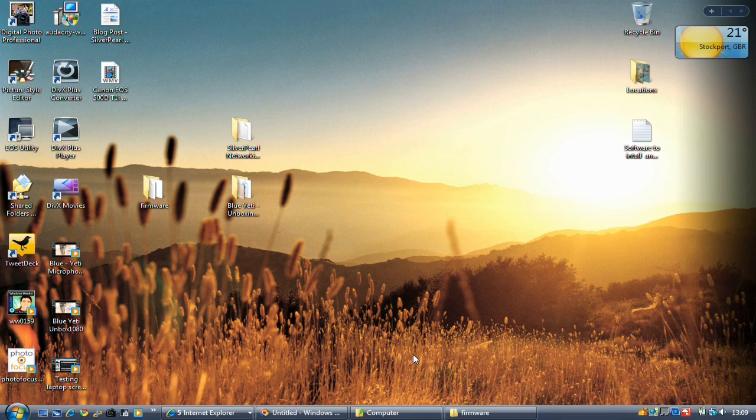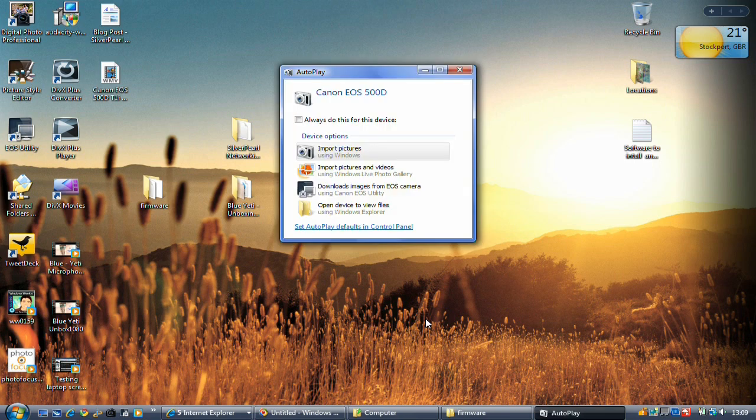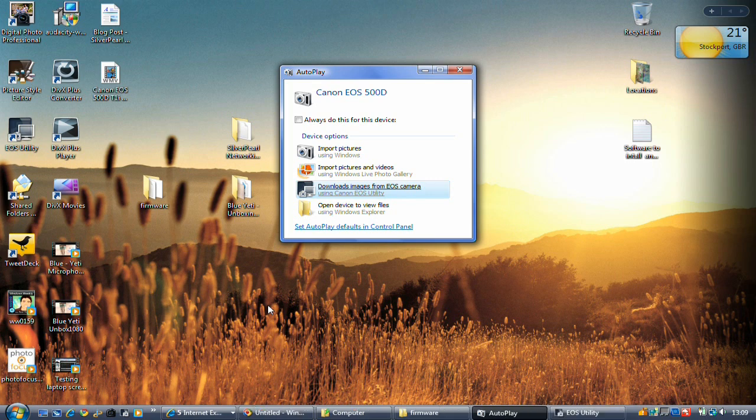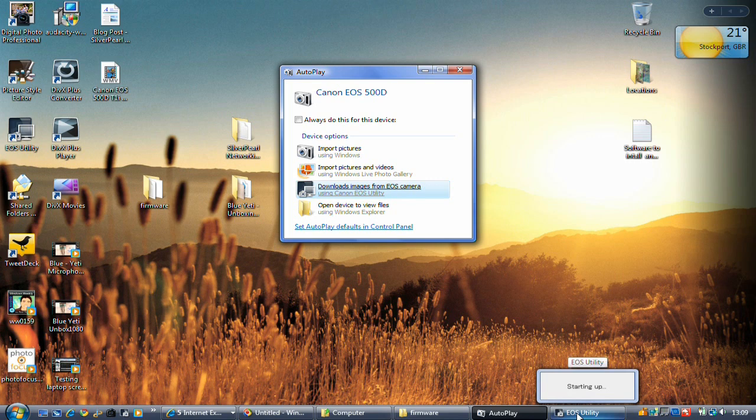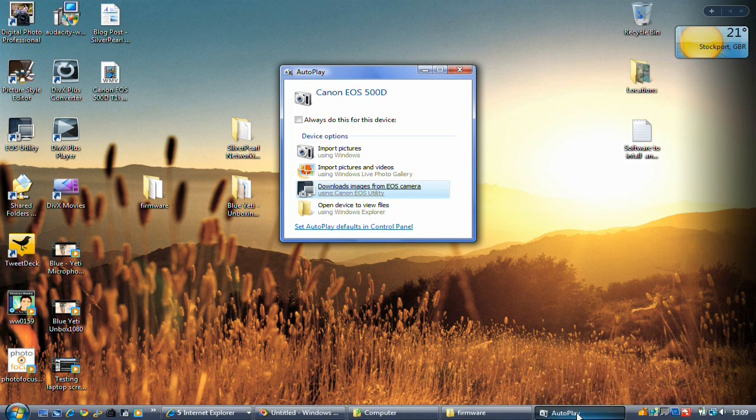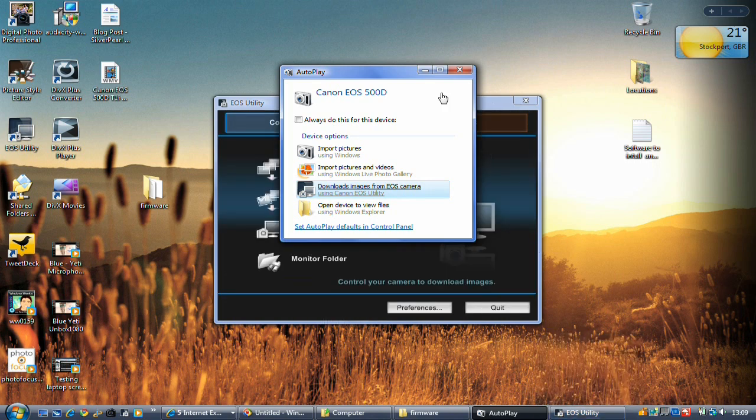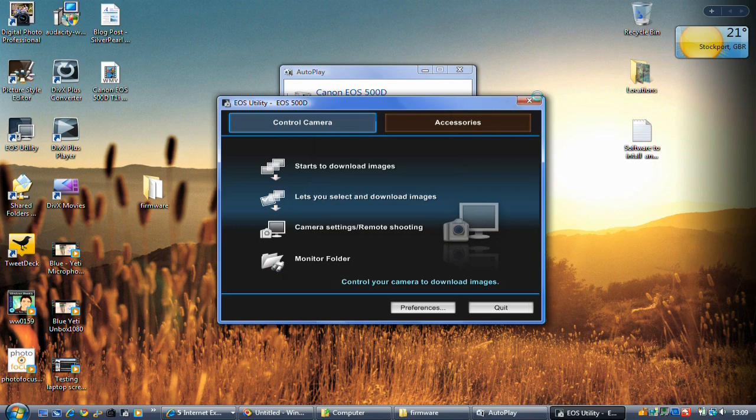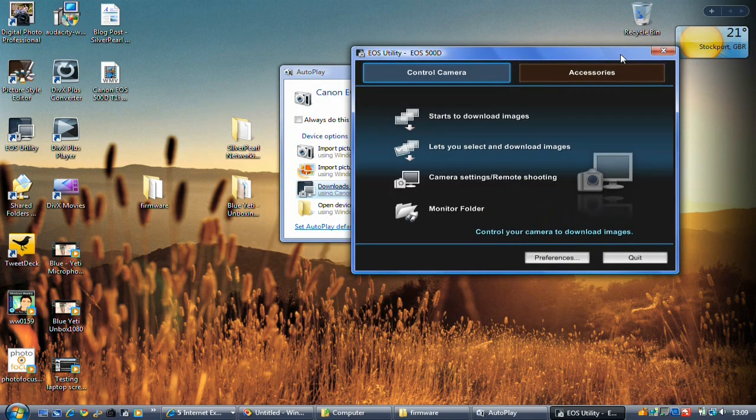OK. Which will probably prompt me for the EOS utility. So we'll just wait for that to actually come up for a moment. There we go. And it's got no images on there. So we'll fire up the EOS utility. That's just starting off. It's taking a little while on this laptop. But it's quite an old thing. And it's trying to do two things at once with recording this screencast. There we go.